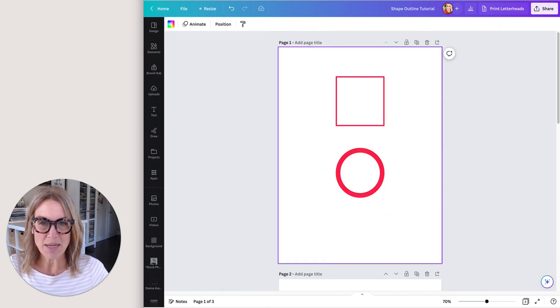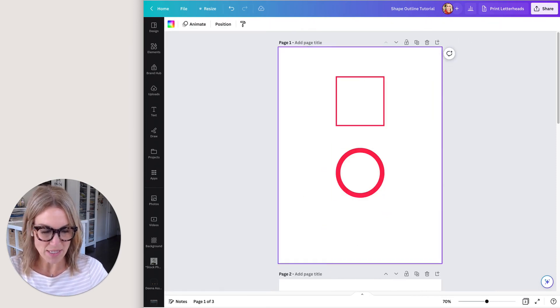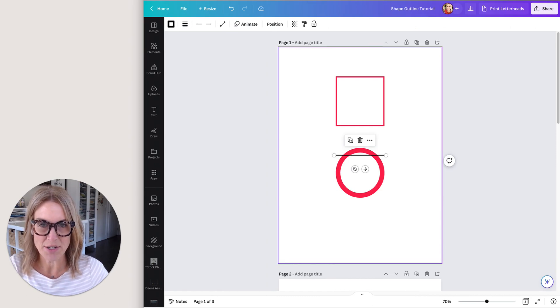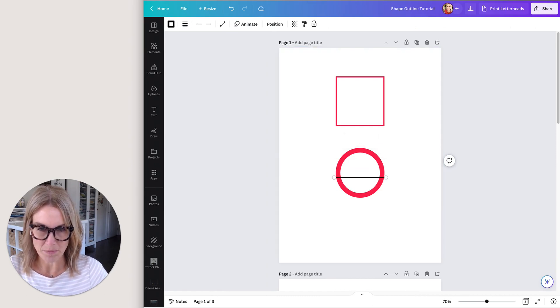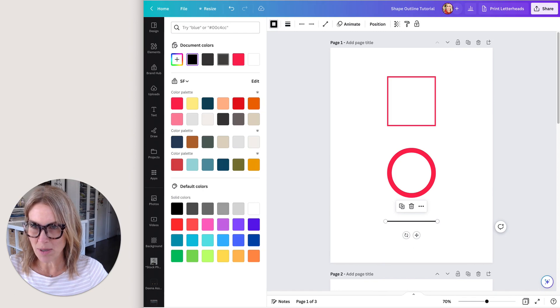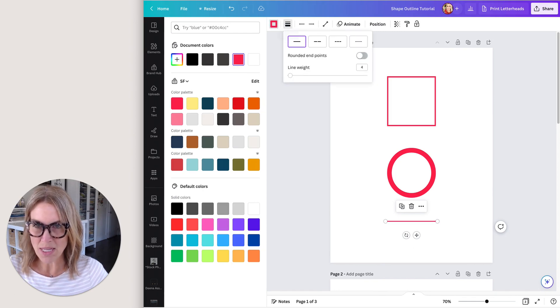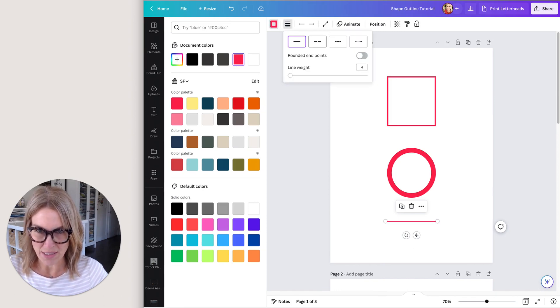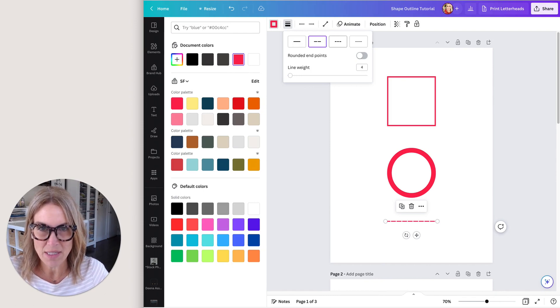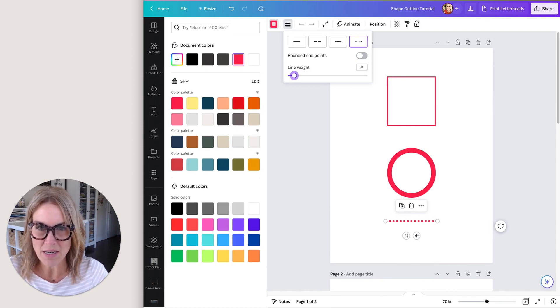All right, you can do the same thing with a line. If you hit L on your keyboard, a line will appear. If you come up here, you're going to have a few more options. I'm just going to change the color and then the line style. You'll see you can dash, same idea, and then the line weight again.